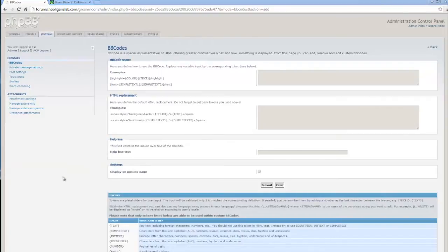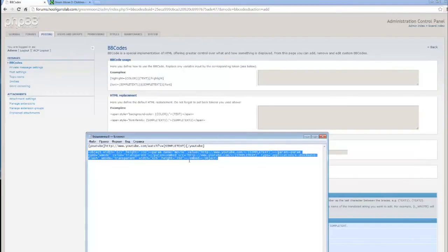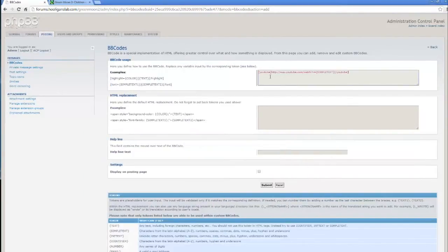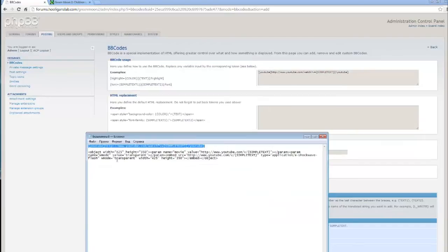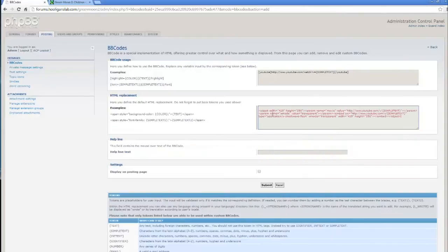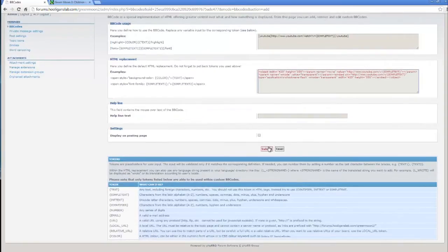Okay. Into examples we need to add this one. And into HTML replacement we need to add this one. And submit.